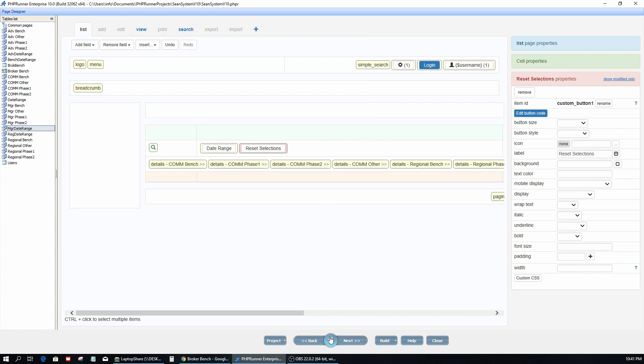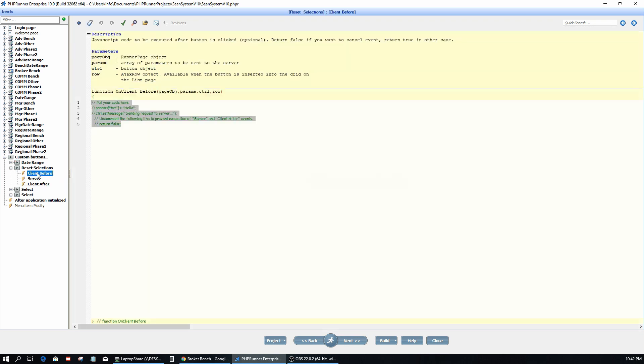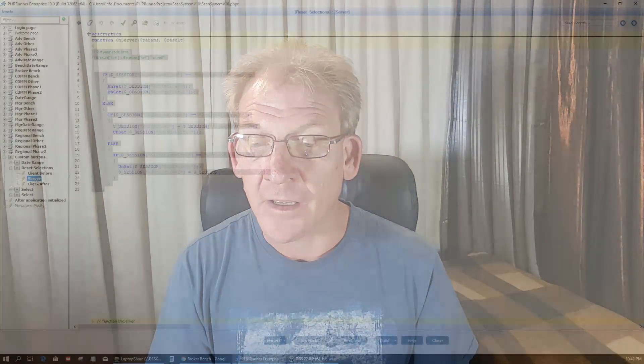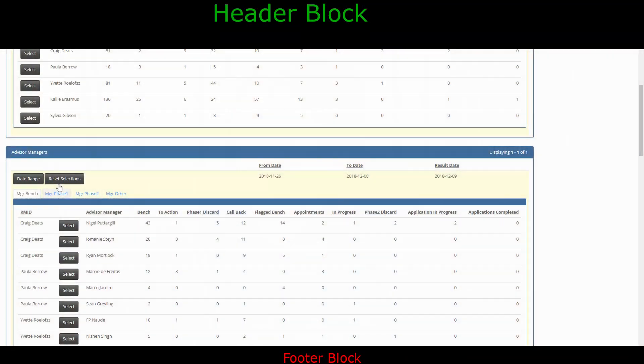Now if I go to my events page, you'll notice there is only one reset selection button — and that is the correct way of doing it. I now have one button's code to maintain. If something needs to change in the future, I come here and change the code once, and all instances of that button wherever it appears on the page are updated. One code to maintain — that's the correct way.